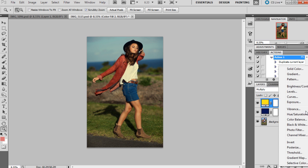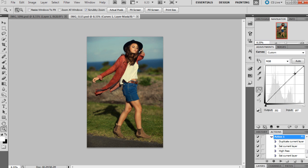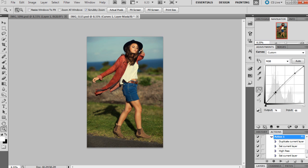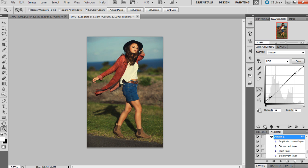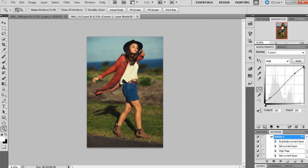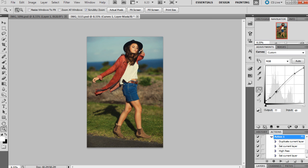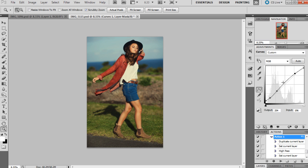So I'm going to get a curves adjustment layer and just brighten it up a little bit. And what I'm also going to do is with the lows, I'm going to make them a little bit more gray because it kind of gives it that filmy kind of look. And then I'm going to make the highs just a little bit off and then just kind of work with those points.